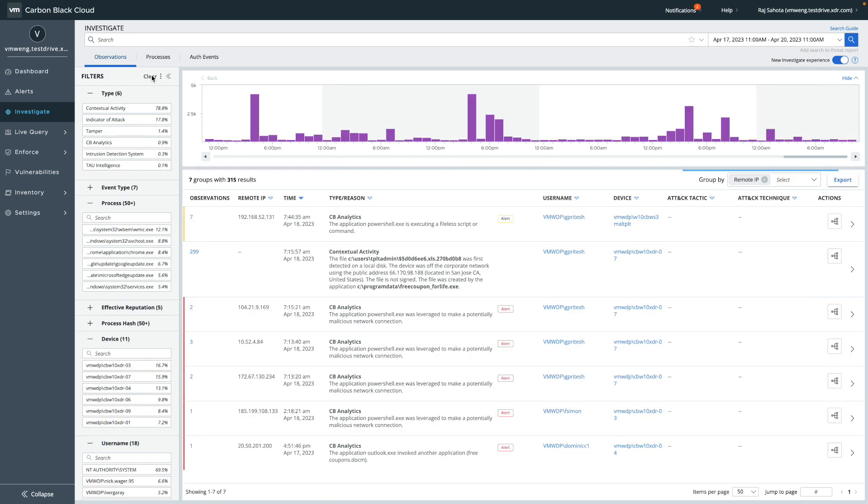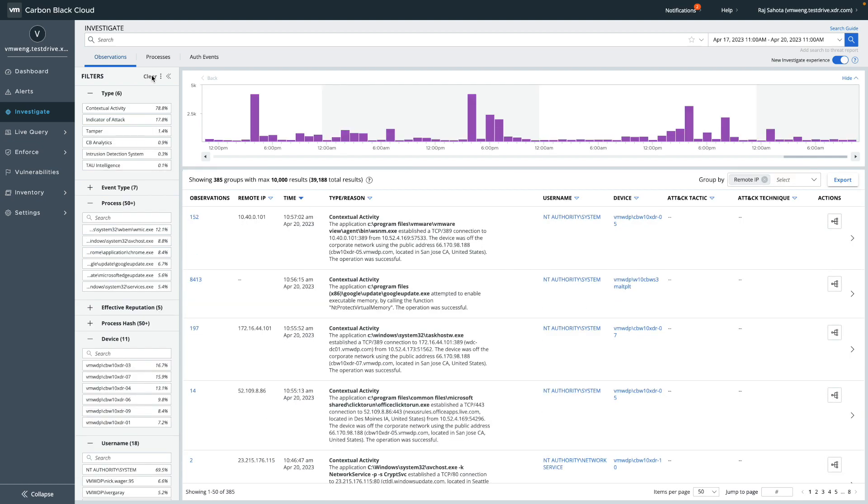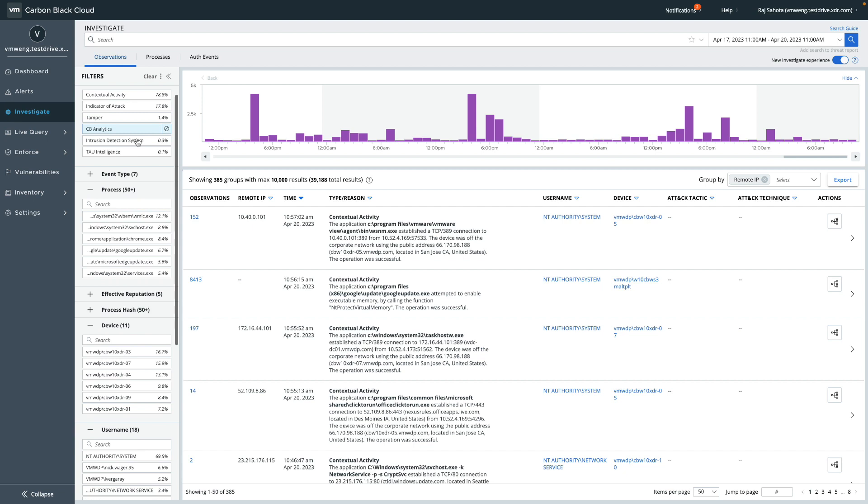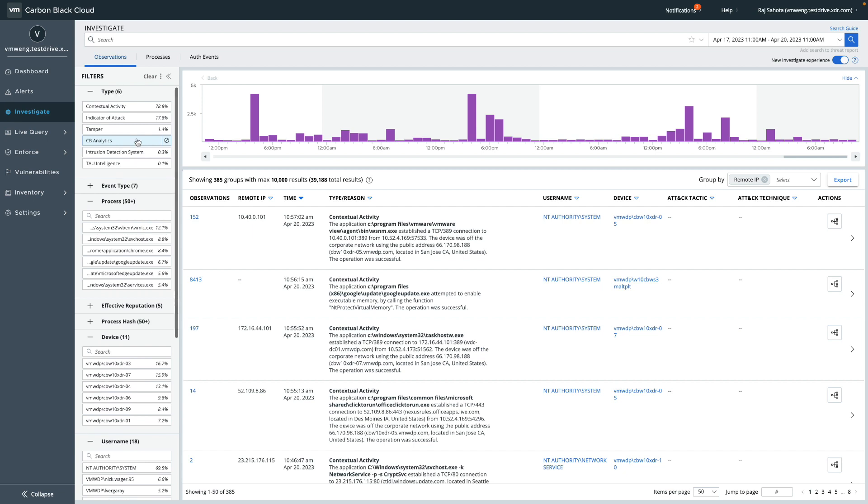Now that we have covered the overall interface, let's go back to the observation type filter and review the available categories that we have here, including contextual activity, which contains all other additional event information that you may be familiar with with enriched events, indicator of attack, tamper, CB analytics, intrusion detection system, which is for XDR customers, and tau or intelligence.